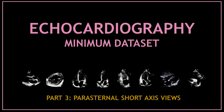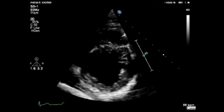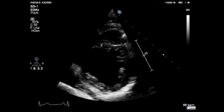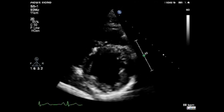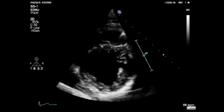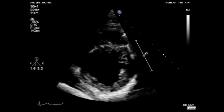Now I'm going to show you on video, one by one, all the measurements you need to obtain from the parasternal short axis views as part of the minimum dataset. Let's start with the short axis view at the apical level and assess for any regional wall motion abnormalities of the apical segments.